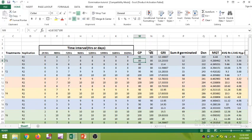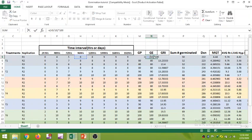Next is germination energy for replication 1 of treatment 1. If we double-click on this cell, we can see the number of seeds germinated on day 4 — that is cell H5 — divided by the total number of seeds, which is 10, multiplied by 100. This gives you the value of germination energy.